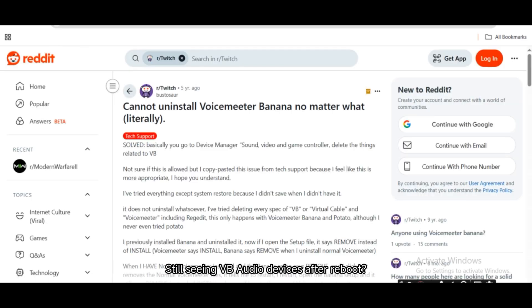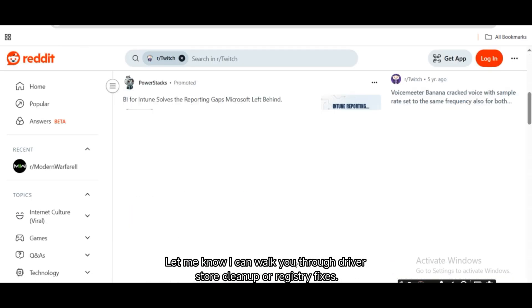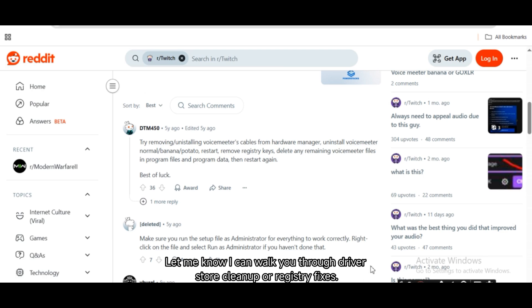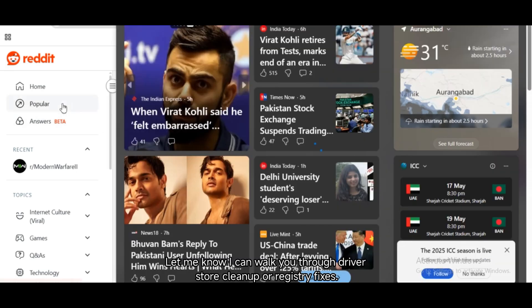Still seeing VB Audio devices after reboot? Let me know — I can walk you through driver store cleanup or registry fixes.